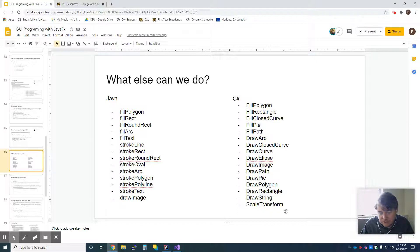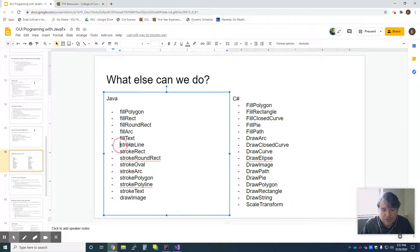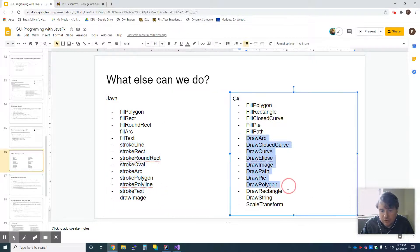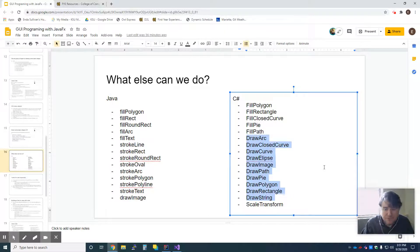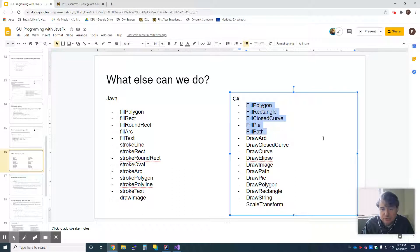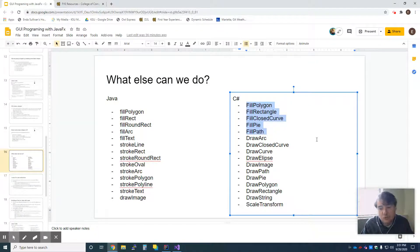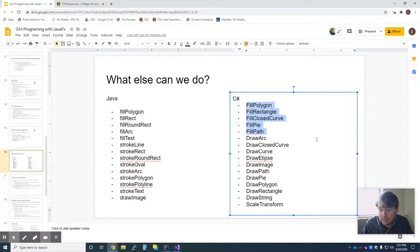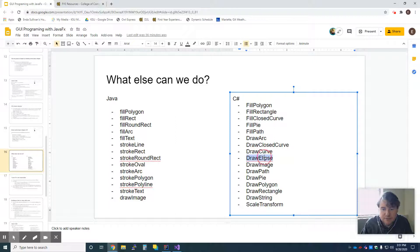You'll find that for most everything there is a stroke or a draw which draws the outline of it, and then there is going to be a fill in both languages which actually fills it in. So the circle that I used was a filled circle. The other type of circle, obviously, would be an unfilled circle.